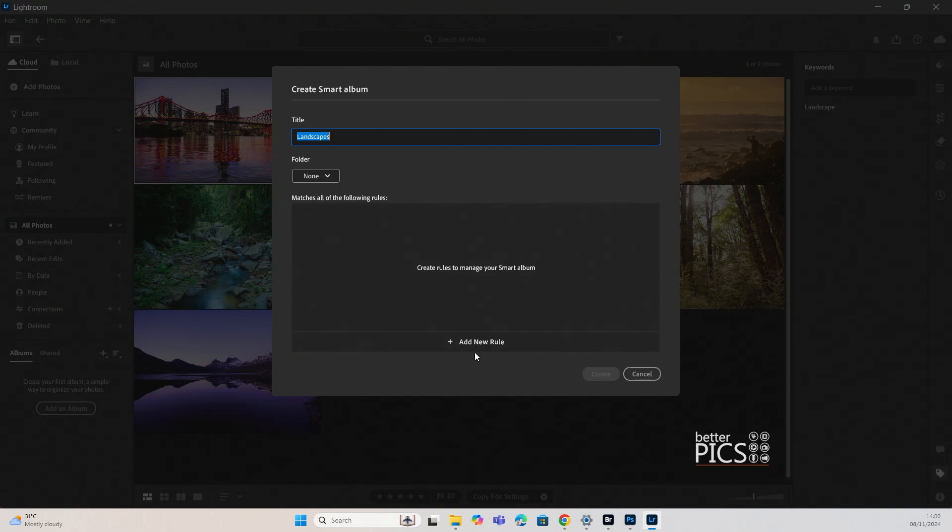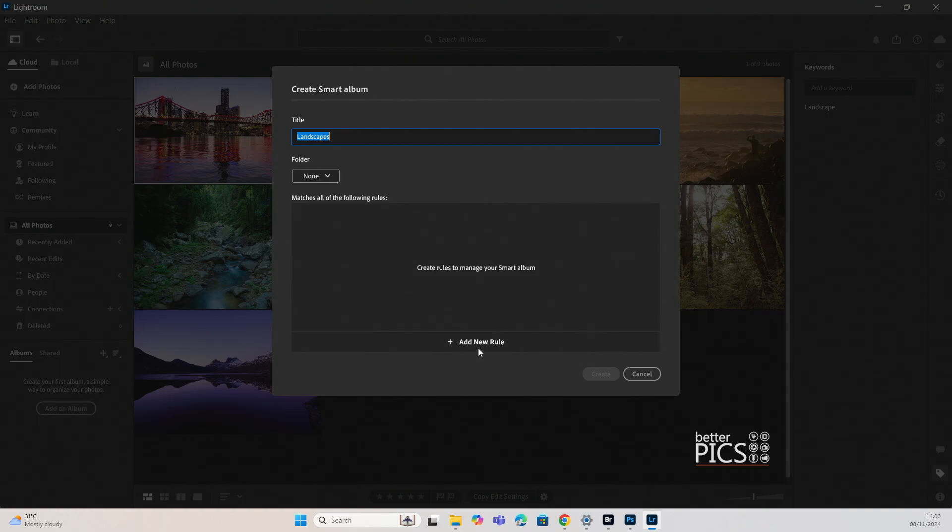And from there it just means that you can do whatever you want without having to necessarily go looking for those particular images because they're already there and they're ready to go. From a workflow and an efficiency perspective, it's a great feature.